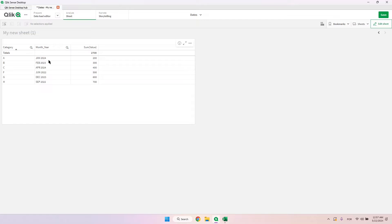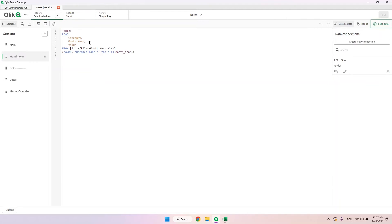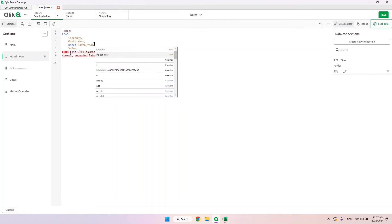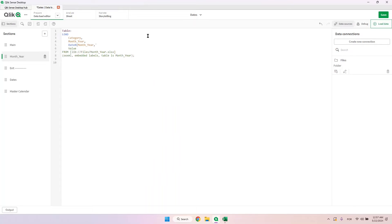In this case we need to use the Date#() function to convert this, since we already know the format. This format is three digits for month and four digits for year. So I'll create a new field using Date#() — we first use the name of the field, then the format string, which in this case is 3M and 4Y.